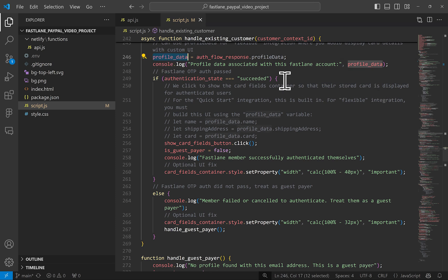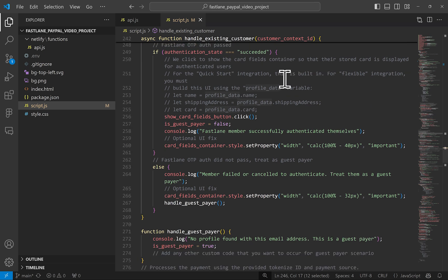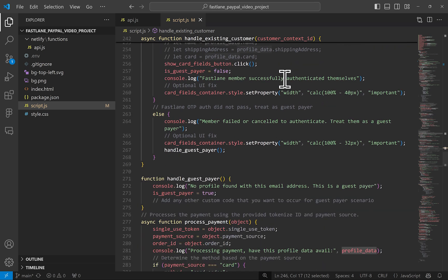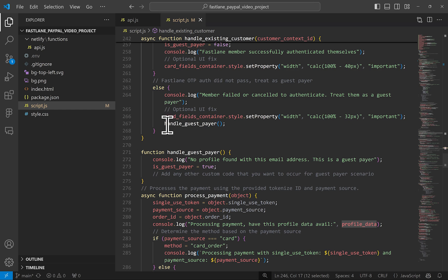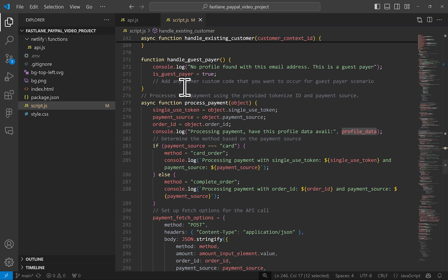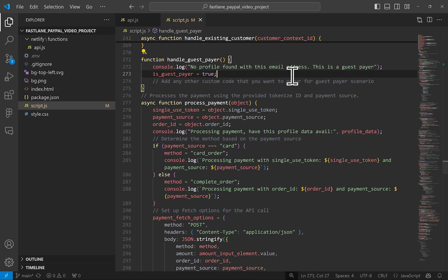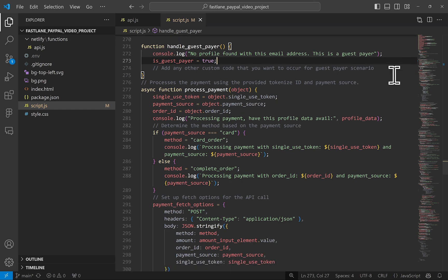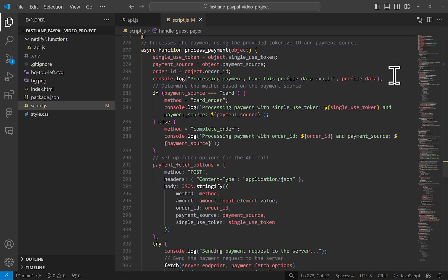And this is where that profile data gets stored. It's in this variable, which is accessible to all of these methods. If they don't pass authentication or cancel out the auth window, we can still treat them as a guest payer and load the regular car fields for them to pay. In my project, I don't do much here. I just set this as a marker that this is in fact a guest payer, but you can add your own actions here as well.